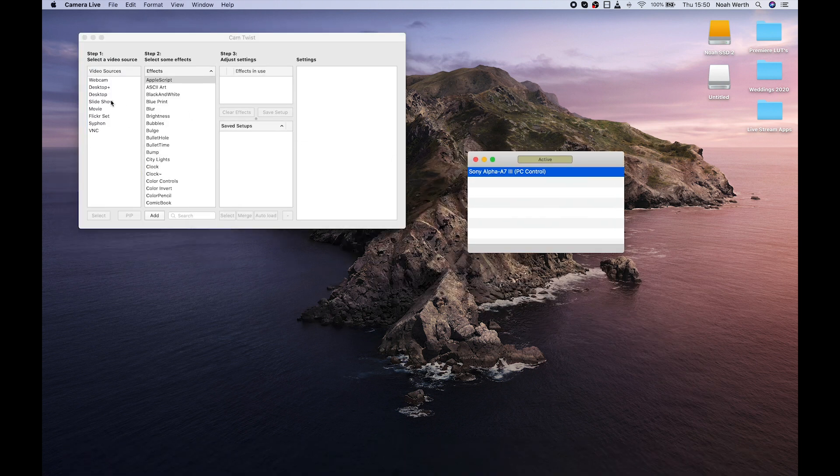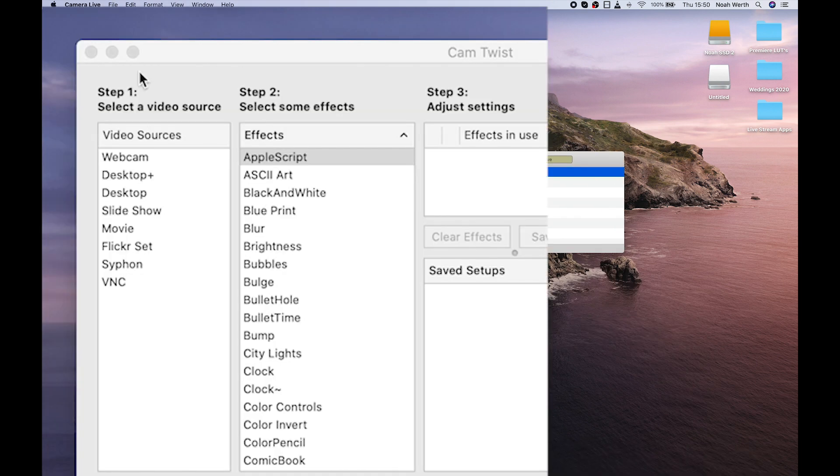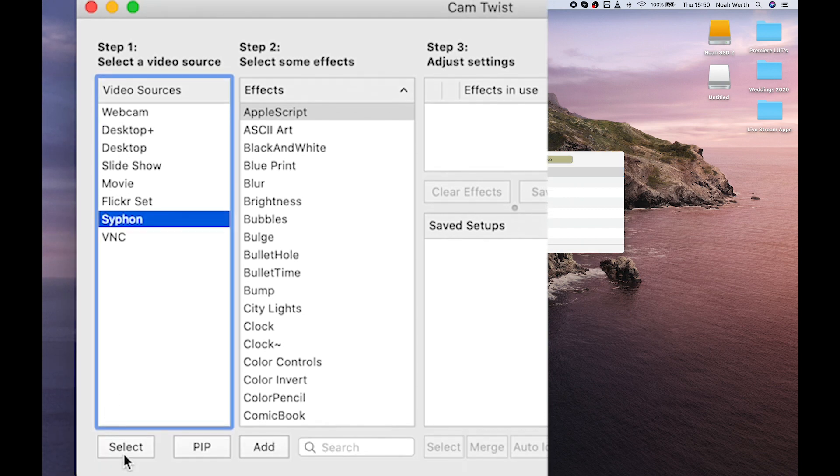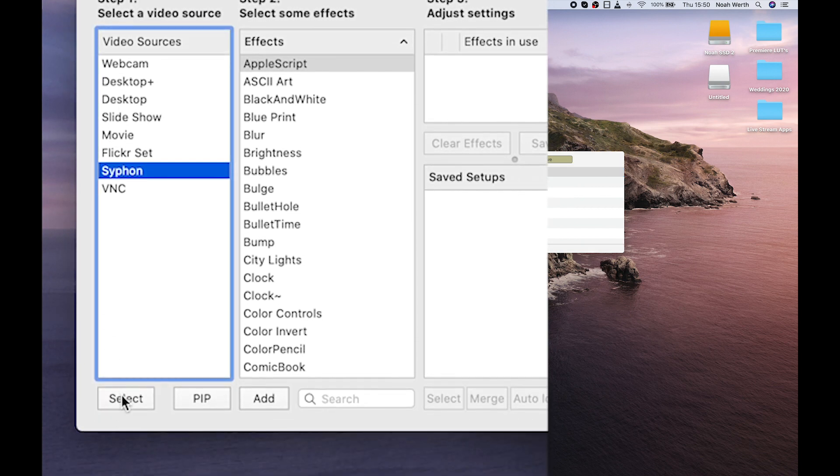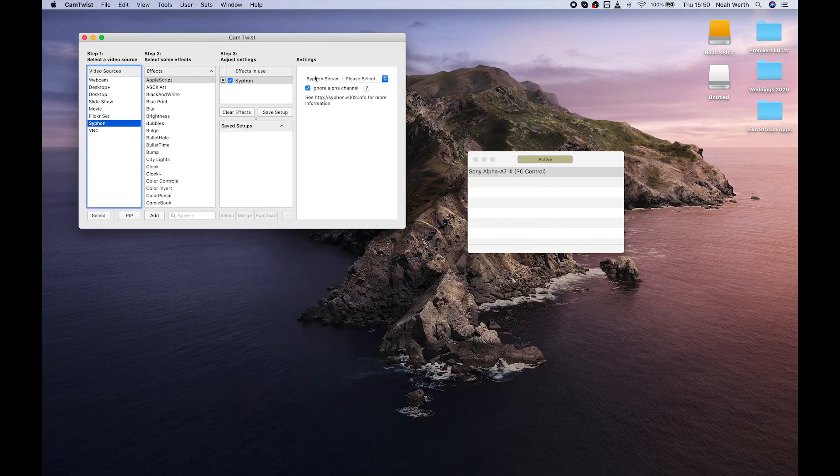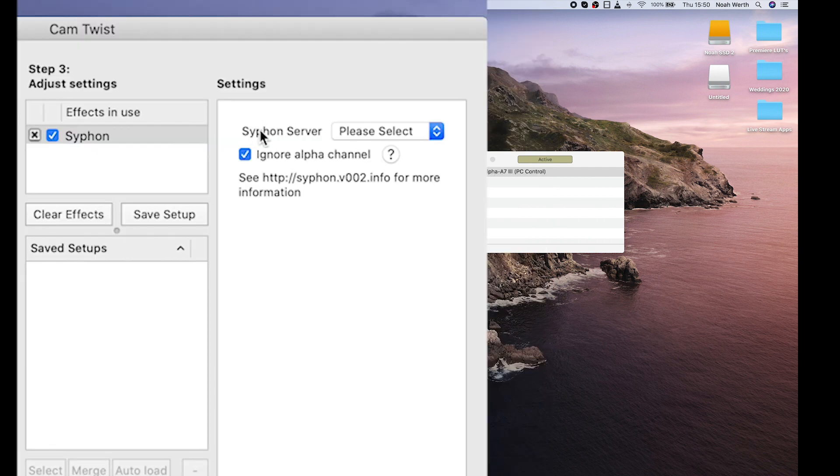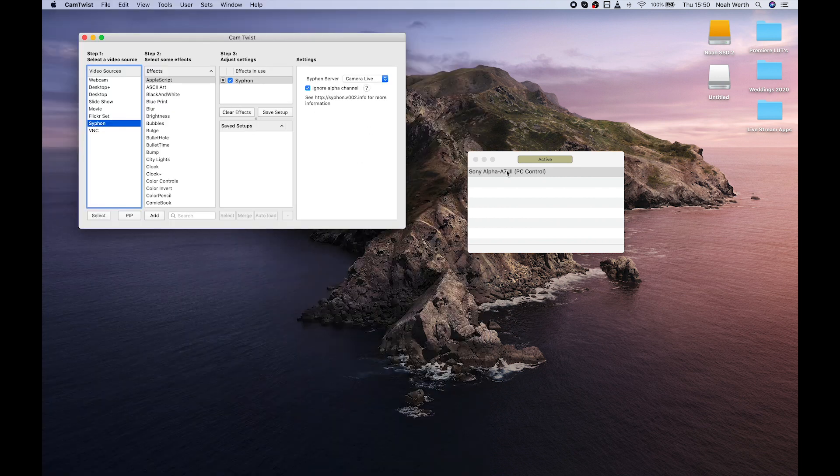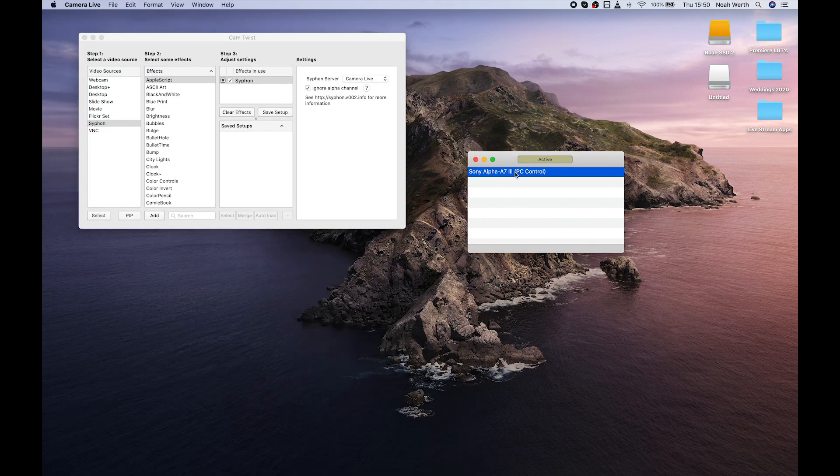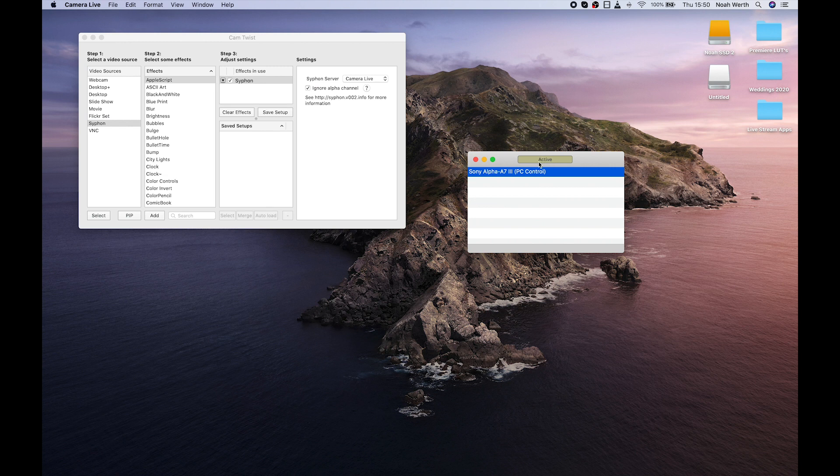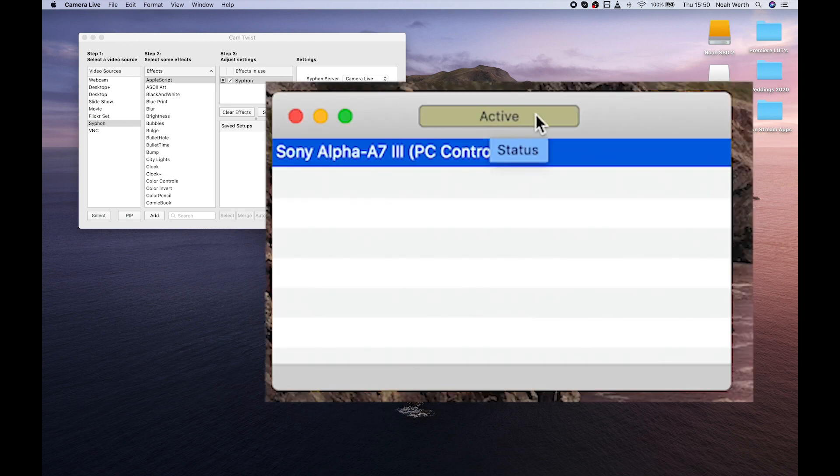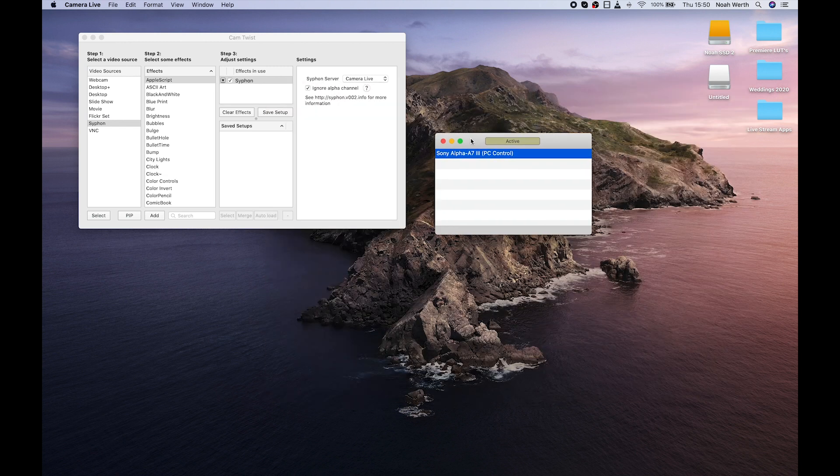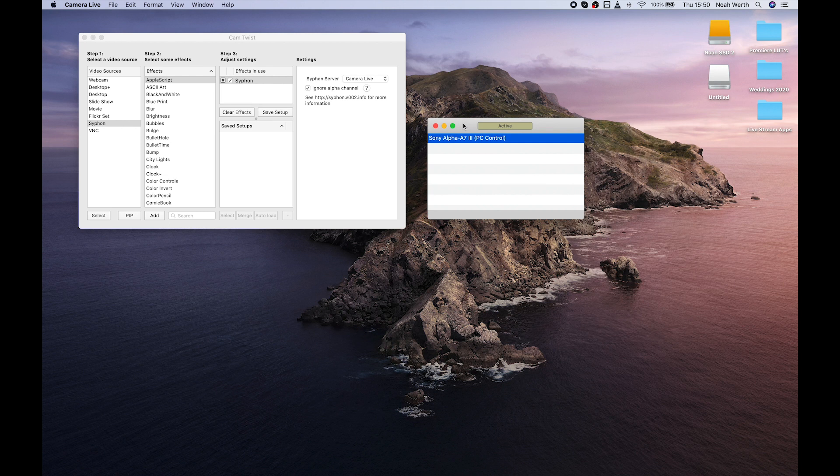Okay, and we're going to go down to Syphon, press Select at the bottom there. And then across here in the Settings panel, we're going to go to Syphon Server, and we're going to go to Camera Live. And then it should say Active in the status bar in your Camera Live window.